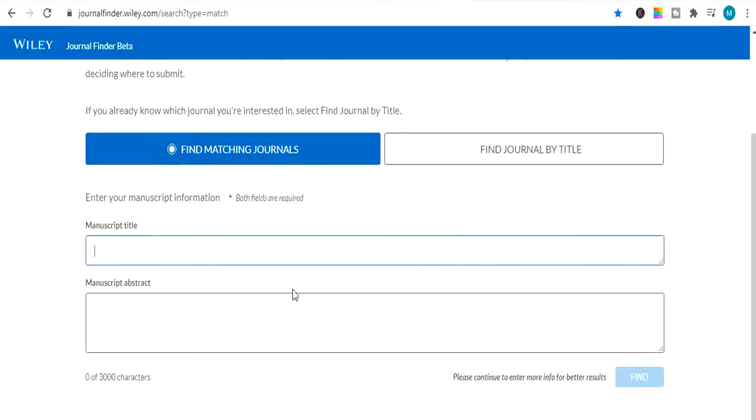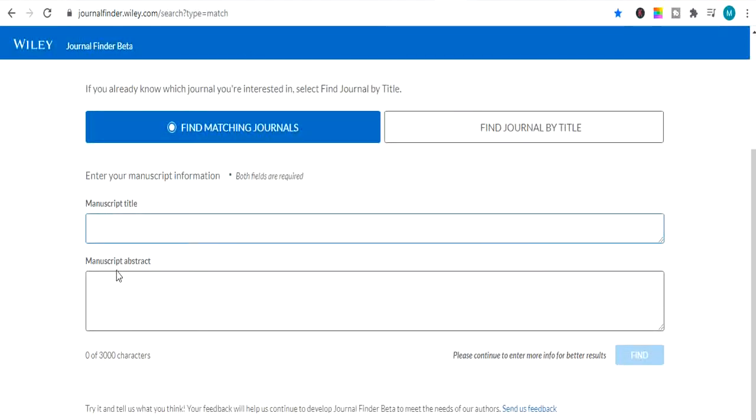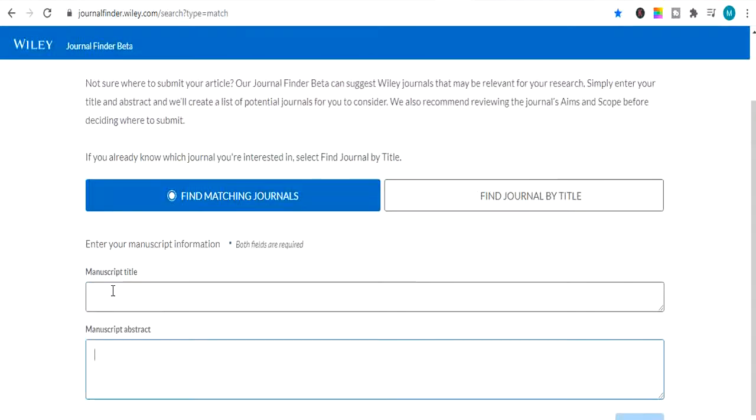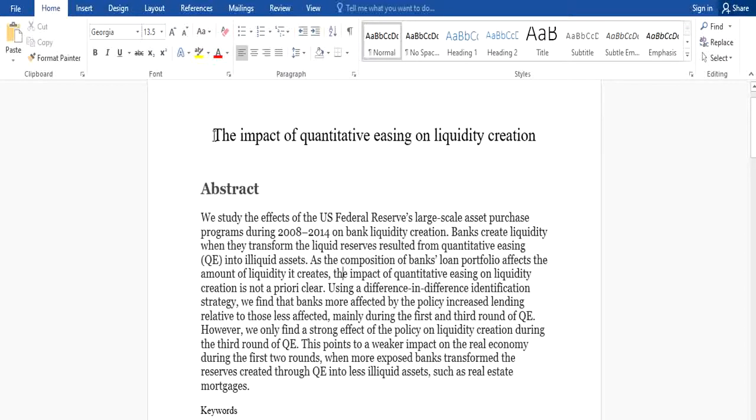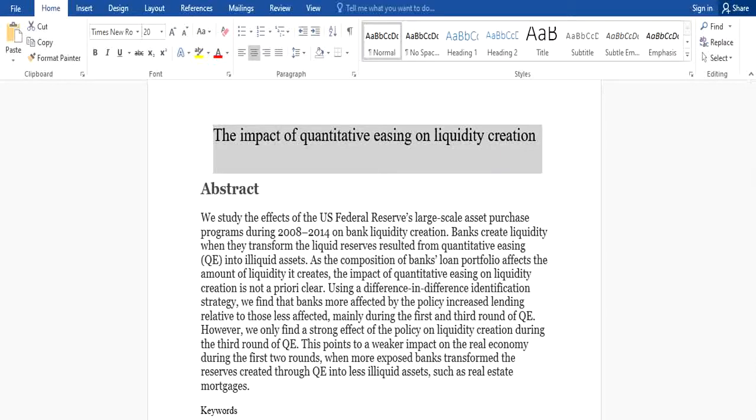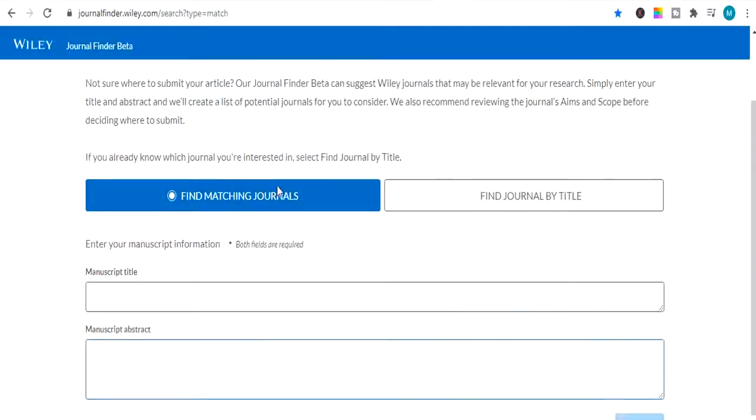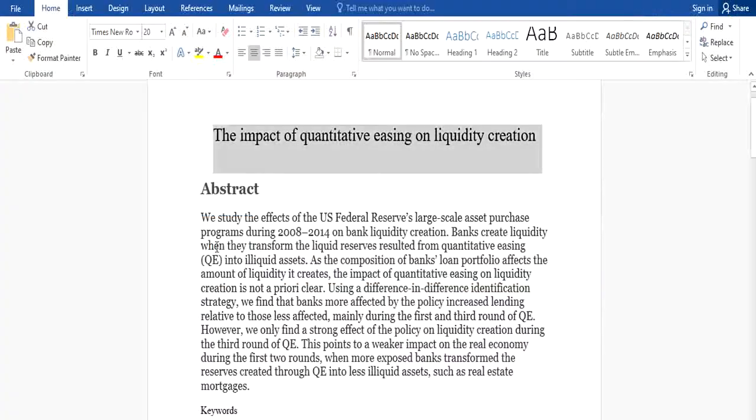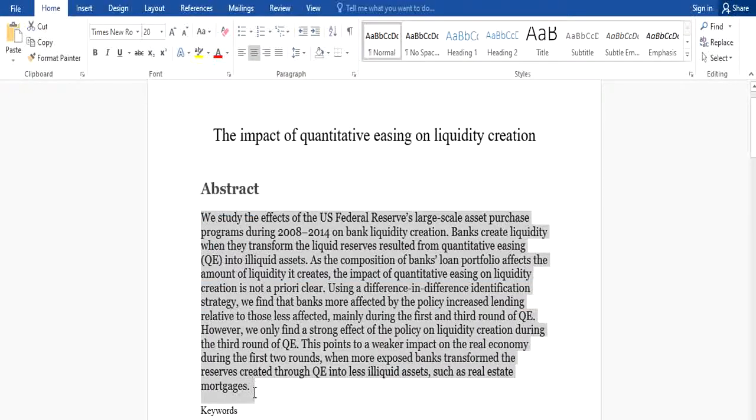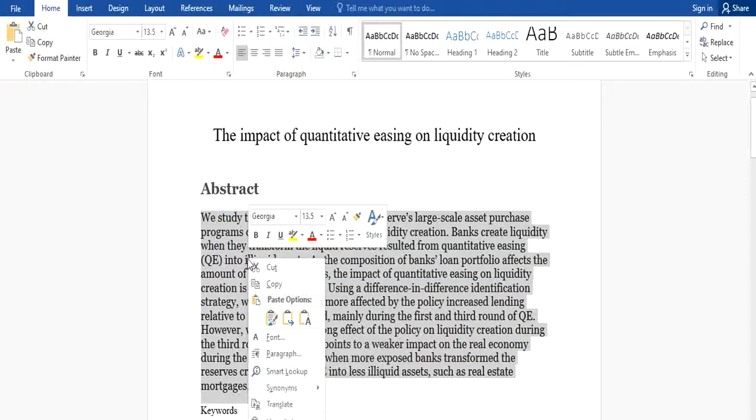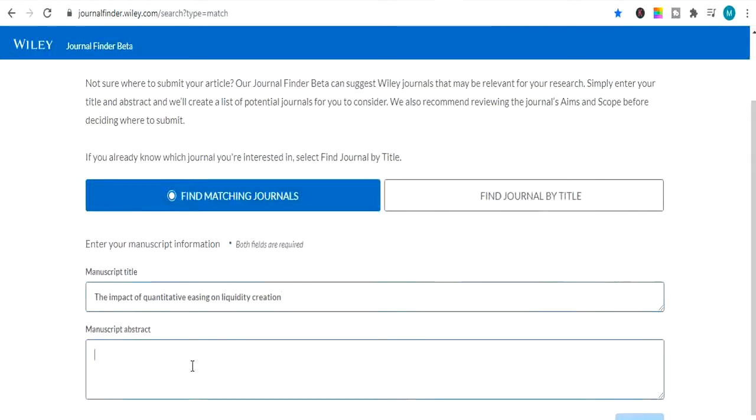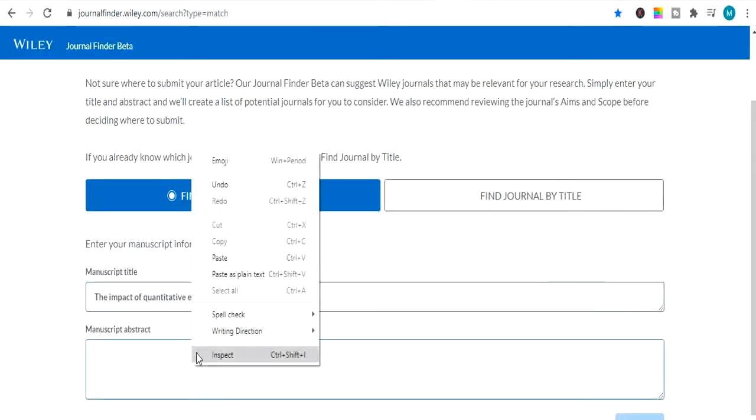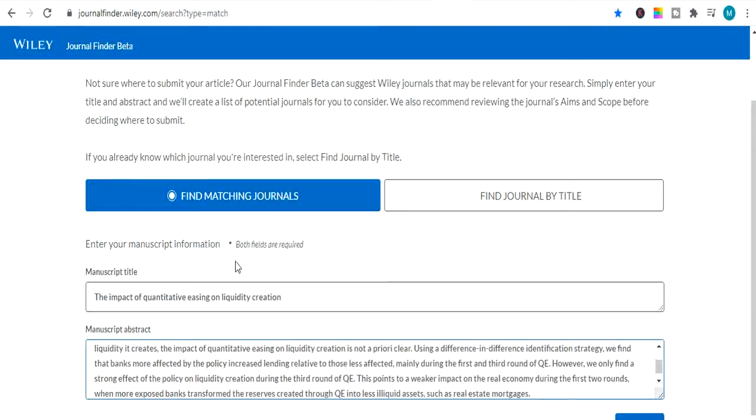First method is find matching journals. As you can see in front of your screen is giving you two boxes. First box is saying your manuscript title or your thesis title. And second is saying paste your abstract here. So I have searched one to show you as an example. Its title I will copy from here. And I will paste it here one by one. Here is a title. Now I will paste its abstract. This is just for example only to show you, to make you people understand how to use this website. It's only an example I repeat.